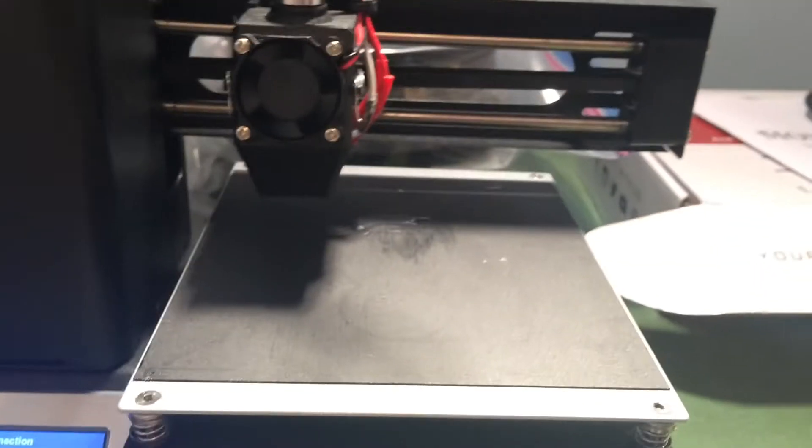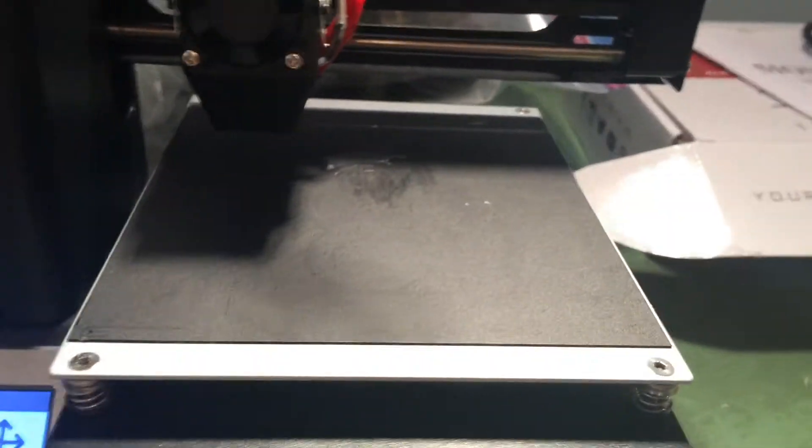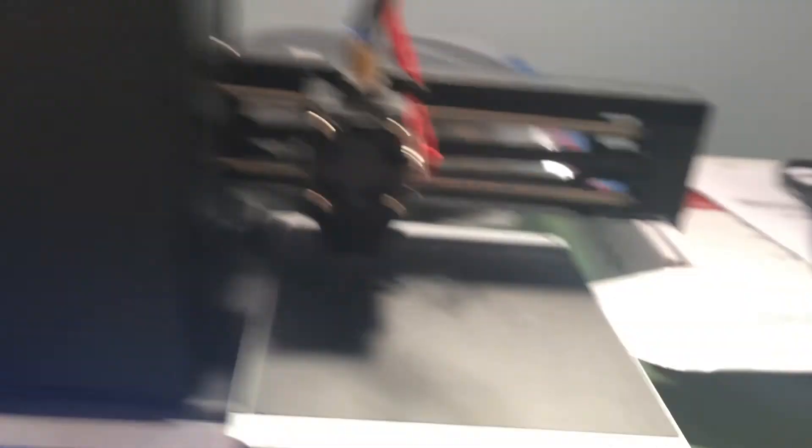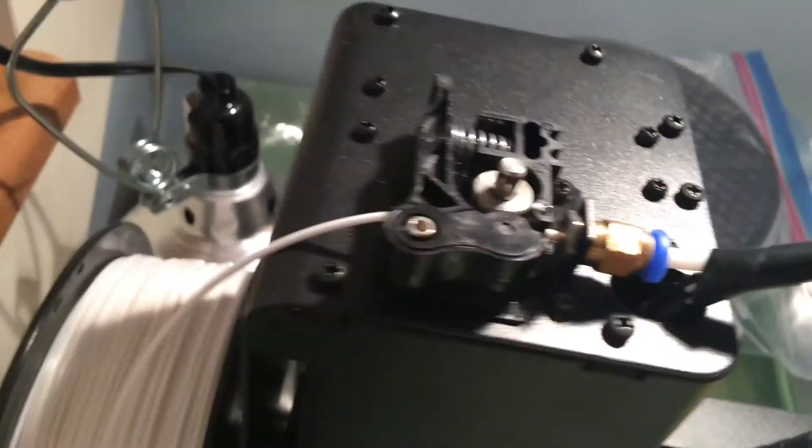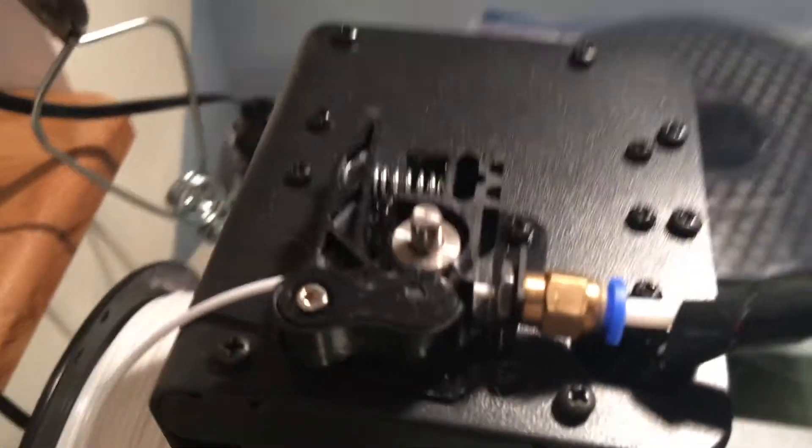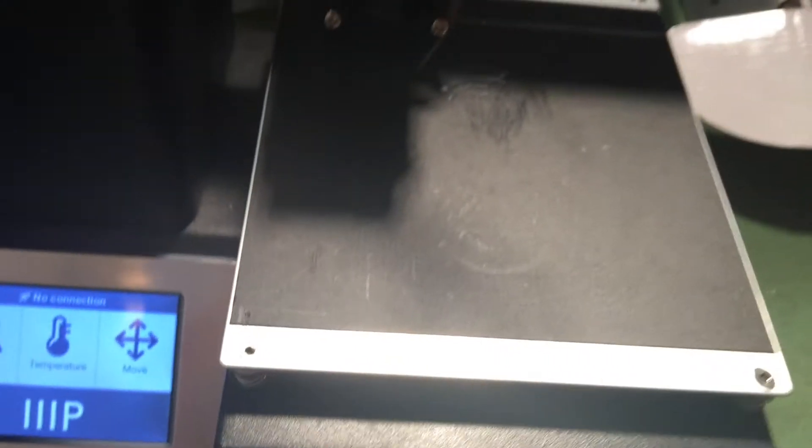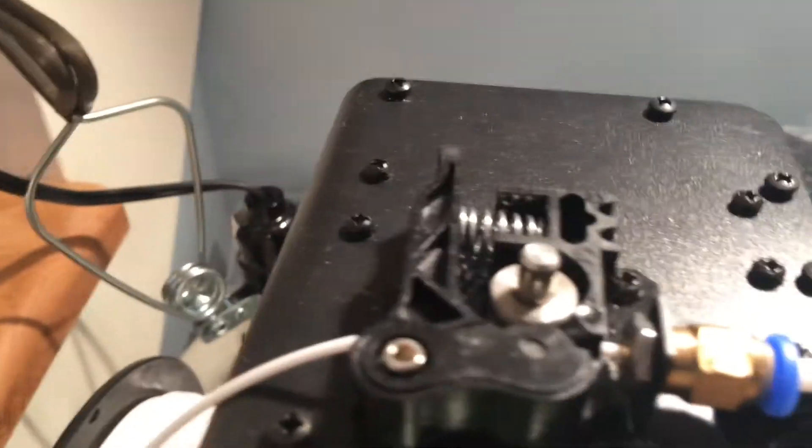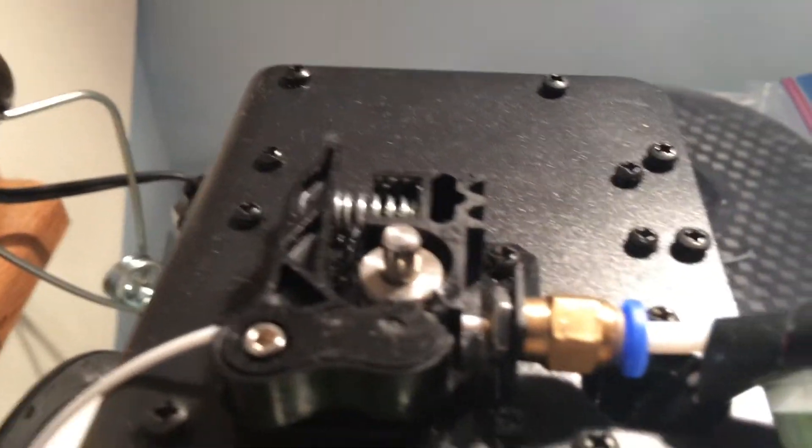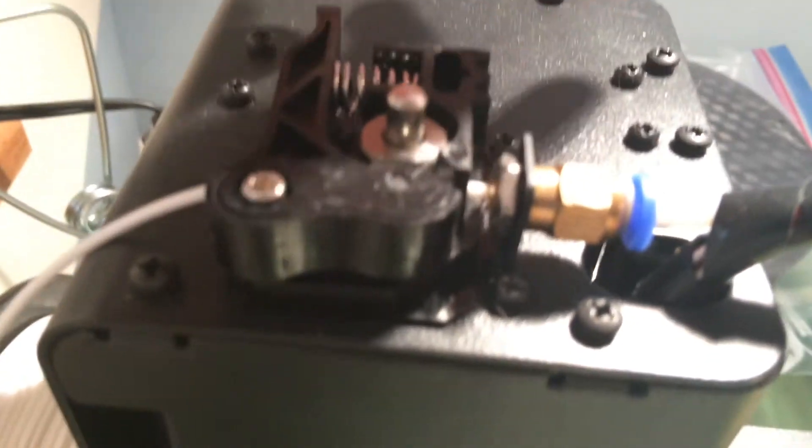It's been doing really good, and it's got a feeding mechanism right here. It feeds it in automatically. When you get the printer, what you need to do is level the bed,